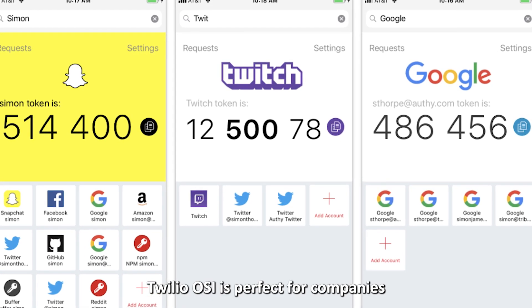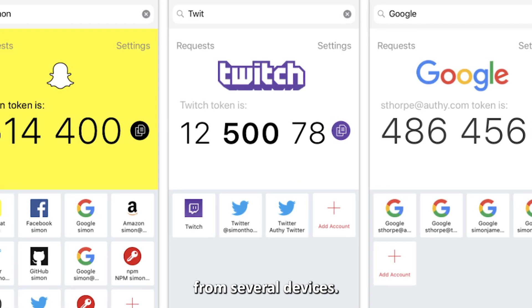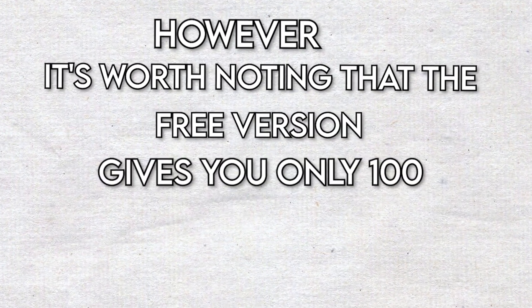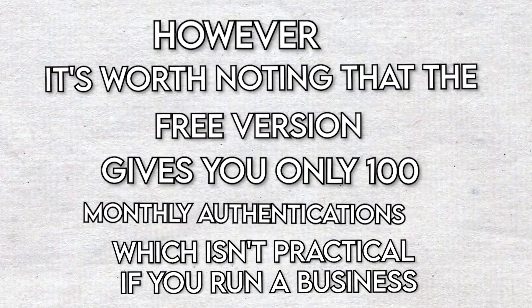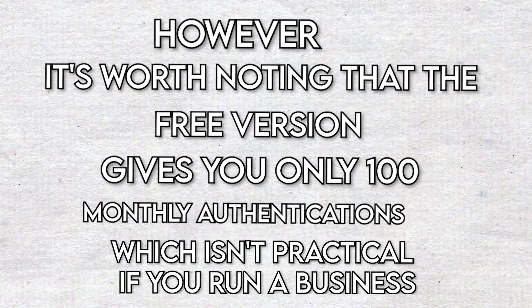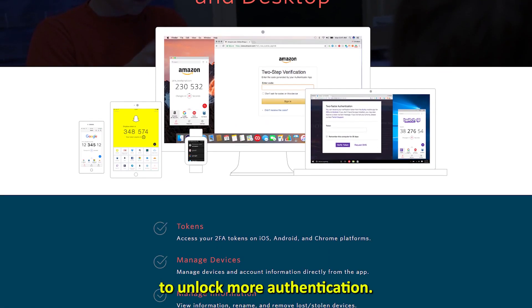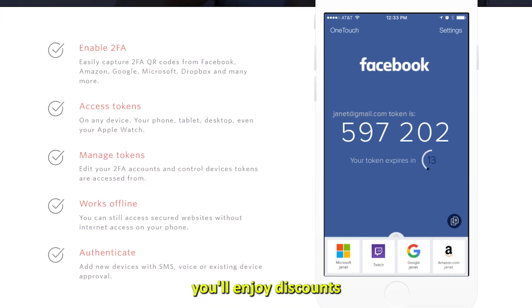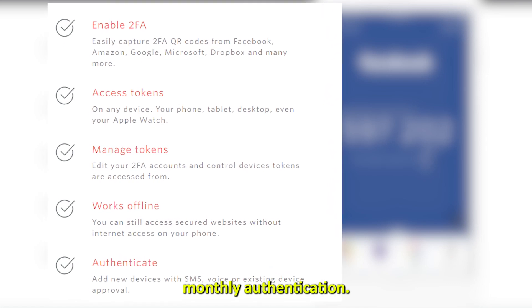Twilio Authy is perfect for companies since it's accessible from several devices. However, it's worth noting that the free version only gives you 100 monthly authentications, which isn't practical if you run a business. As such, you'll probably upgrade to the paid version to unlock more authentication. Additionally, you'll enjoy discounts for more than 10,000 monthly authentications.